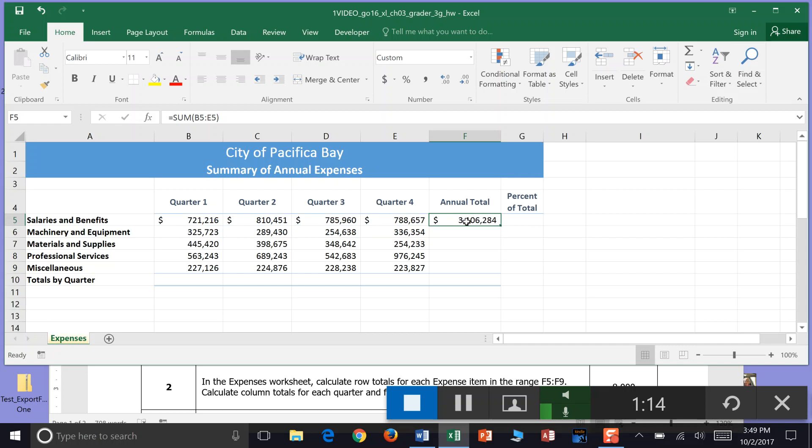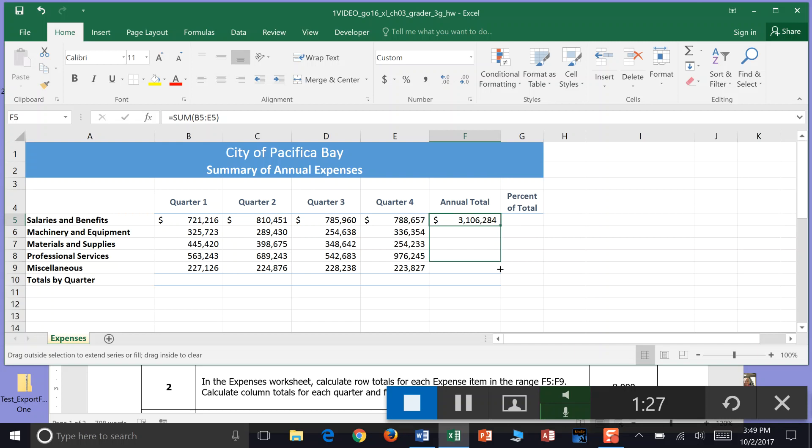Now if we want that row to come all the way down the column and keep calculating machinery and equipment and material and supplies, we can grab the corner fill handle and hold our mouse down and pull down and that formula will automatically calculate all the way down.